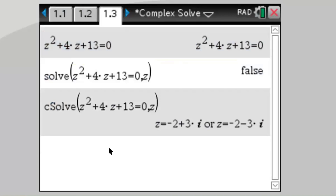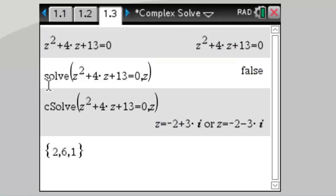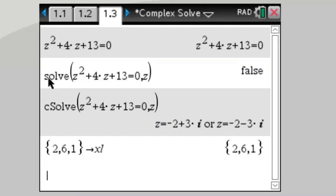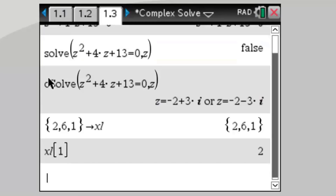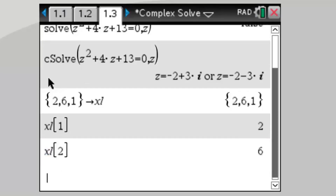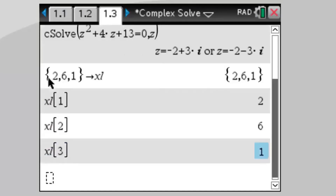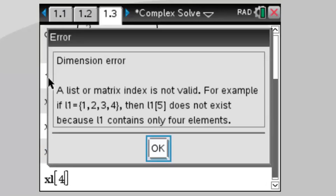There's another way we can do this using list manipulation. Lists are enclosed in curly brackets. For example, if I type in {2, 6, 1} and store it to xl (the x-list), then xl1 is the first element which is 2, xl2 is the second element which is 6, and xl3 is the third element which is 1. If you try to access an element outside the range 1, 2, 3, you'll get an error that the value doesn't exist.